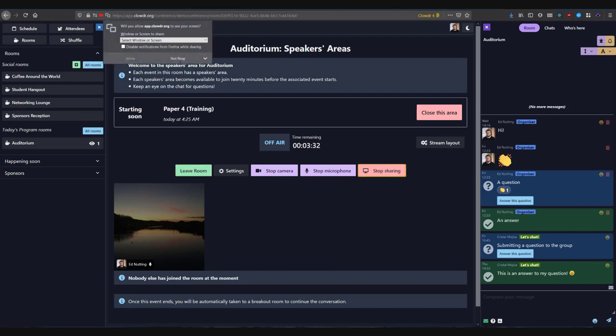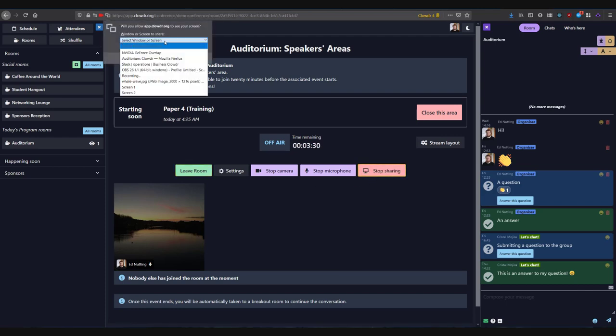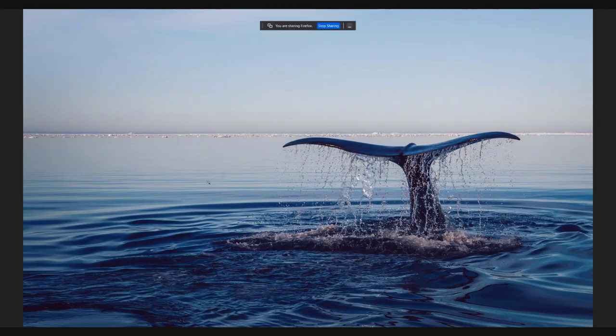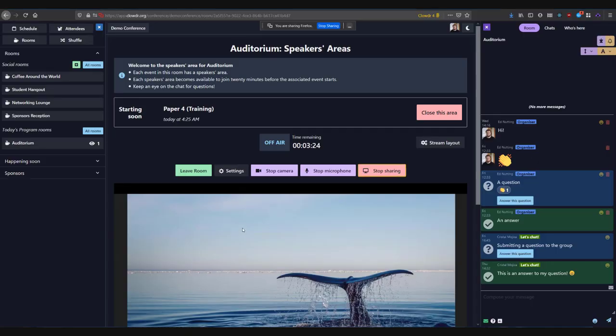Lastly, if you are a presenter, you may need to share your screen. You can enable this after joining the backstage room. You are now ready to chair or deliver your presentation.